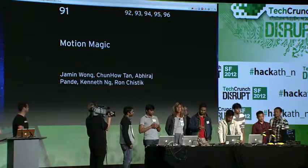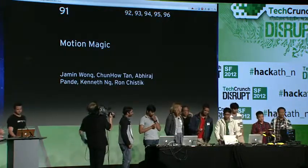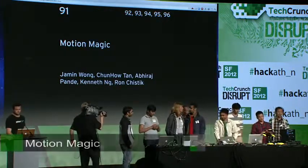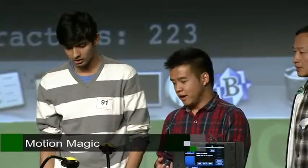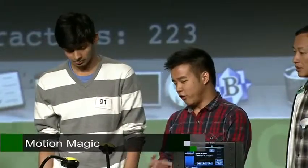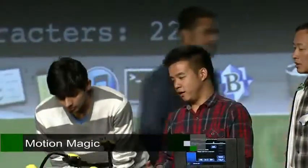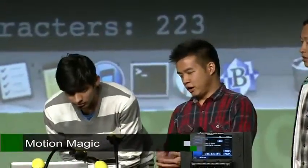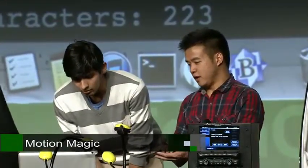Hi everyone. I'm Jamin, and this is Raj, and this is Kana. Here at Motion Magic, we think that touch input is so yesterday. And that is why we set out to build a JavaScript library that allows you to turn any web application into something that could take gesture-based input.